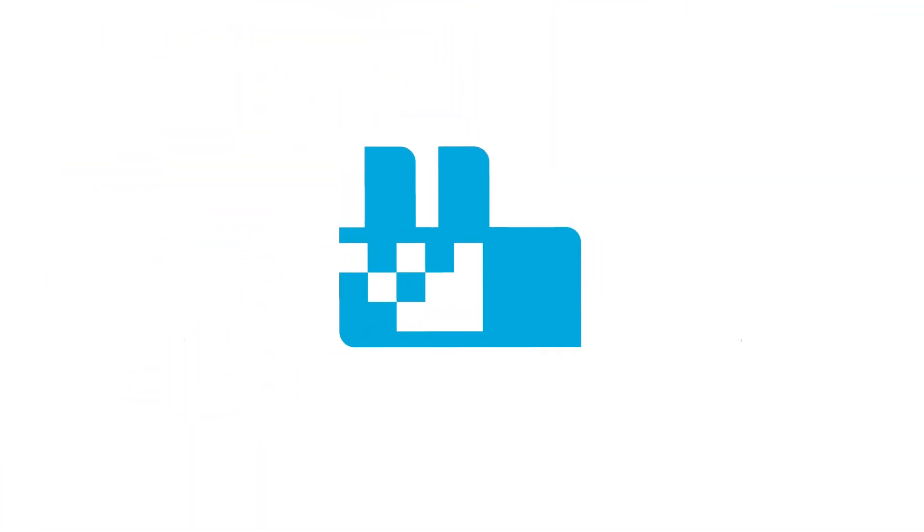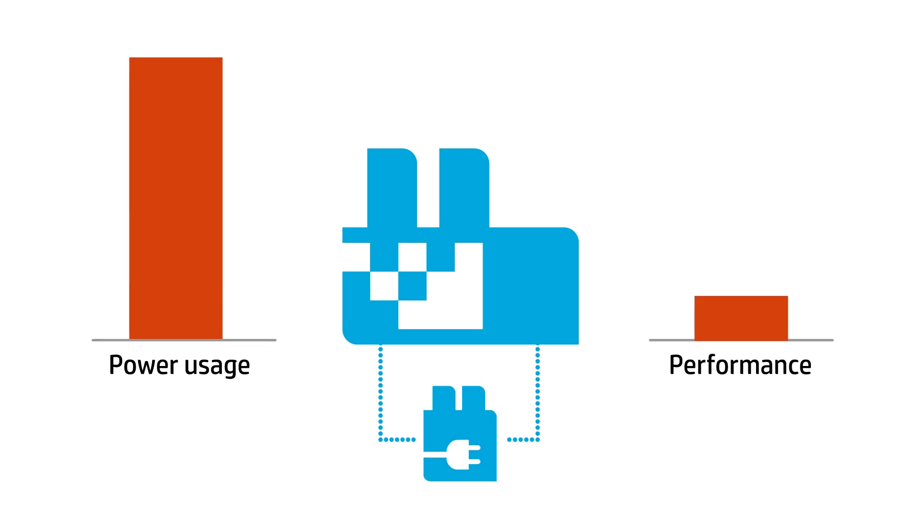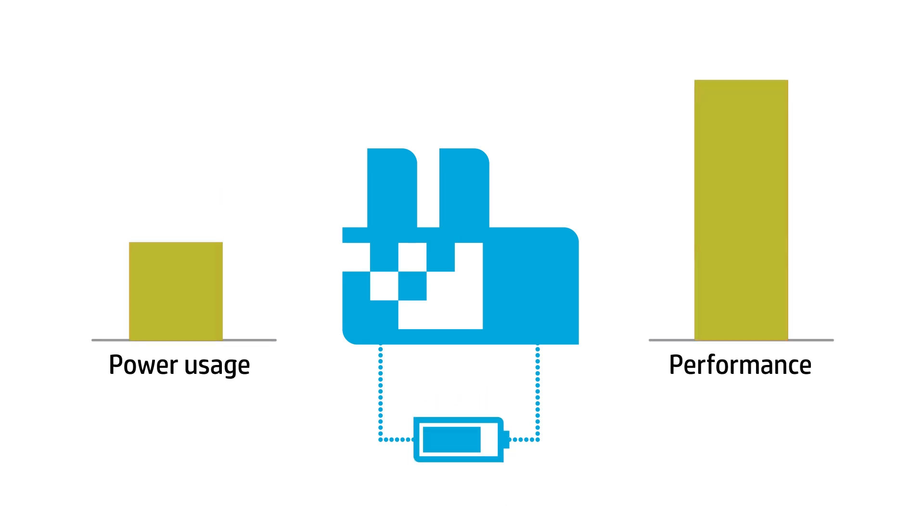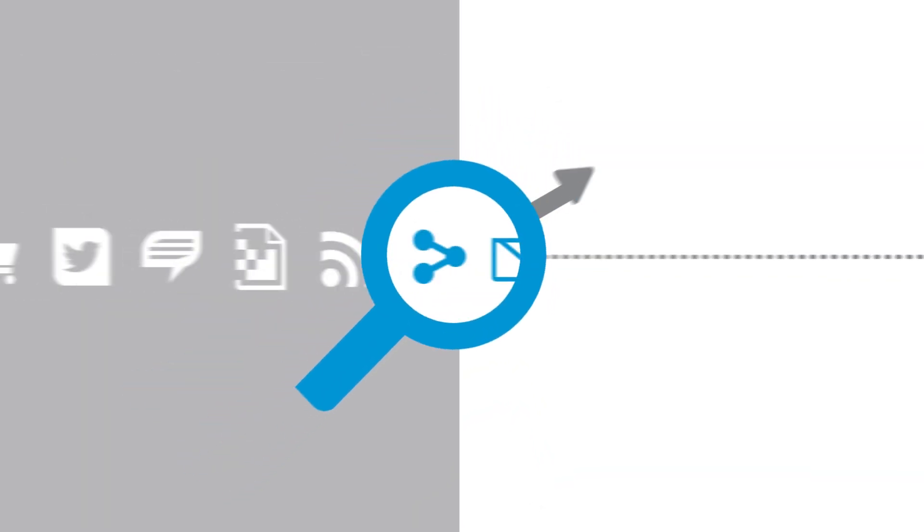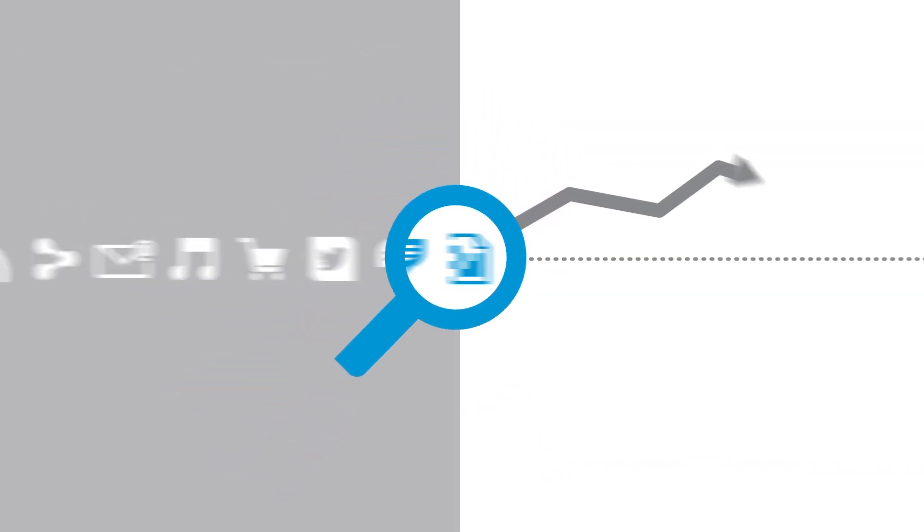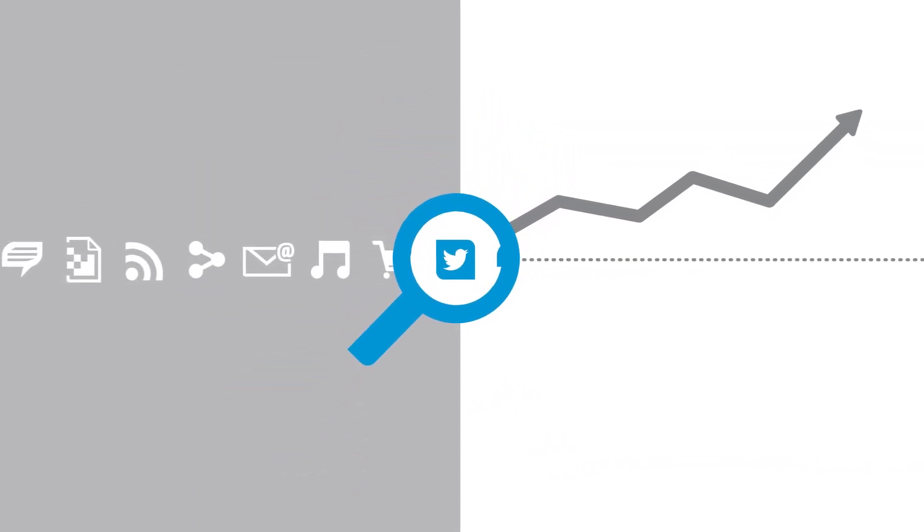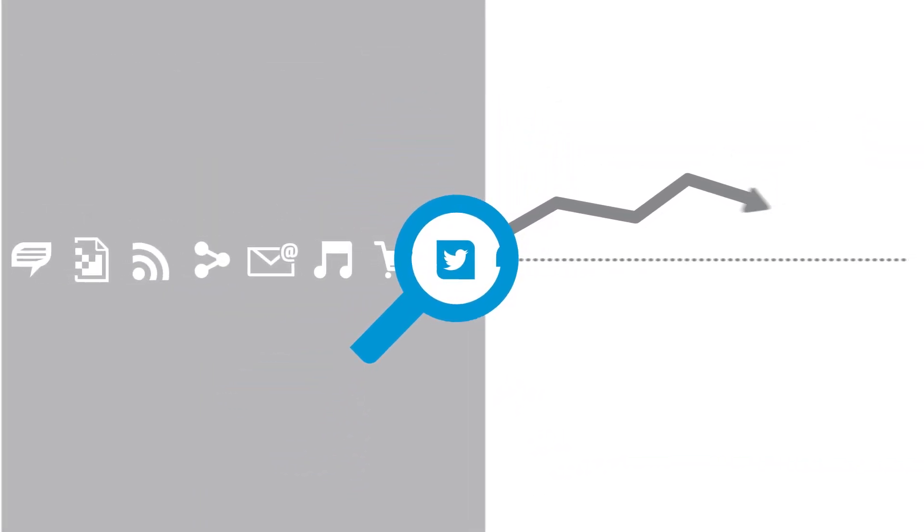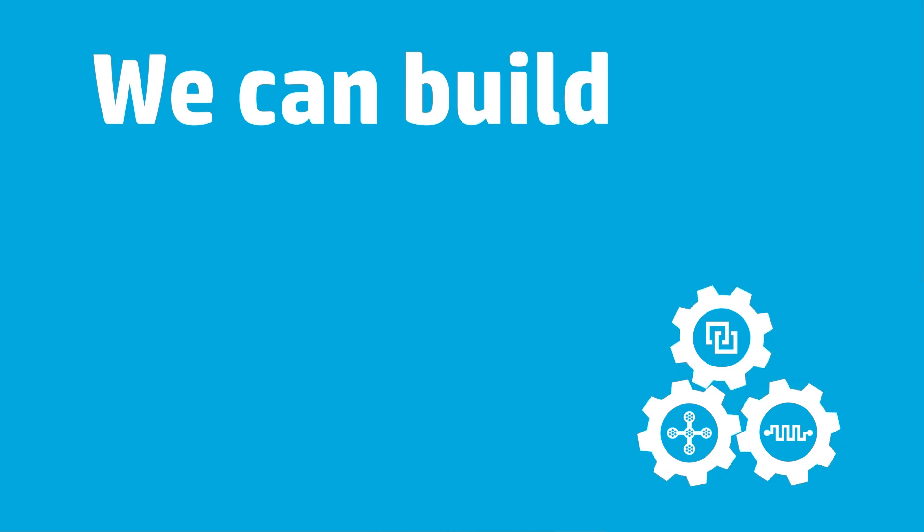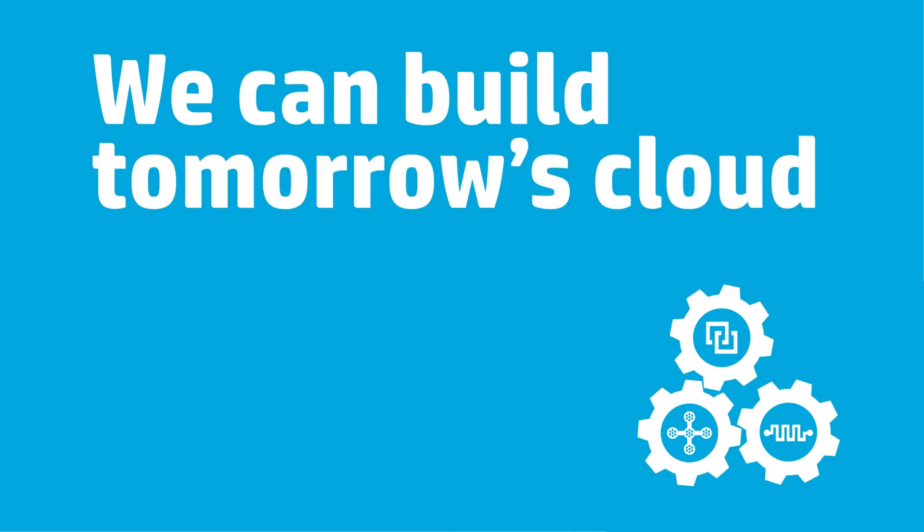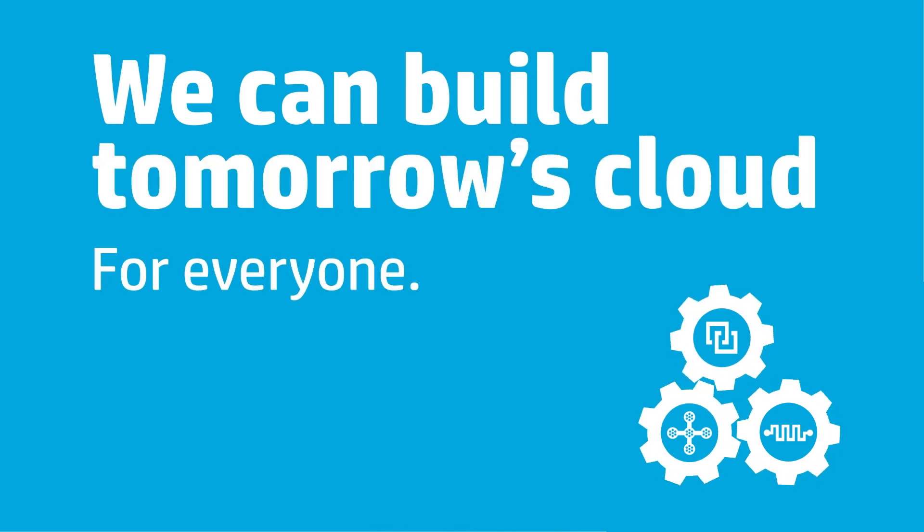Thanks to the machine, computing is about to take a quantum leap in performance and efficiency. You'll be able to use the machine to help solve your company's most critical business problems, but that's just the beginning. You'll be able to answer questions you can't even ask today. With the machine, we can build tomorrow's cloud for everyone.